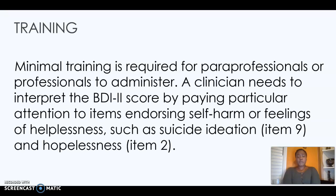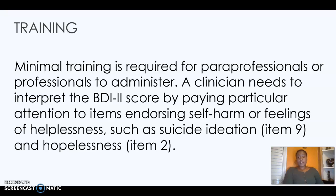Training: There is very minimal training required for a paraprofessional to administer this test. A clinician needs to interpret the BDI score by paying particular attention to items endorsing self-harm or feelings of helplessness, such as suicide ideation, which is item 9, and hopelessness, item 2. This part is very important for mental health conditions, because if someone was indicating self-harm, they would need additional mental health status exams and suicide risk assessments to see where exactly their client is on that spectrum.